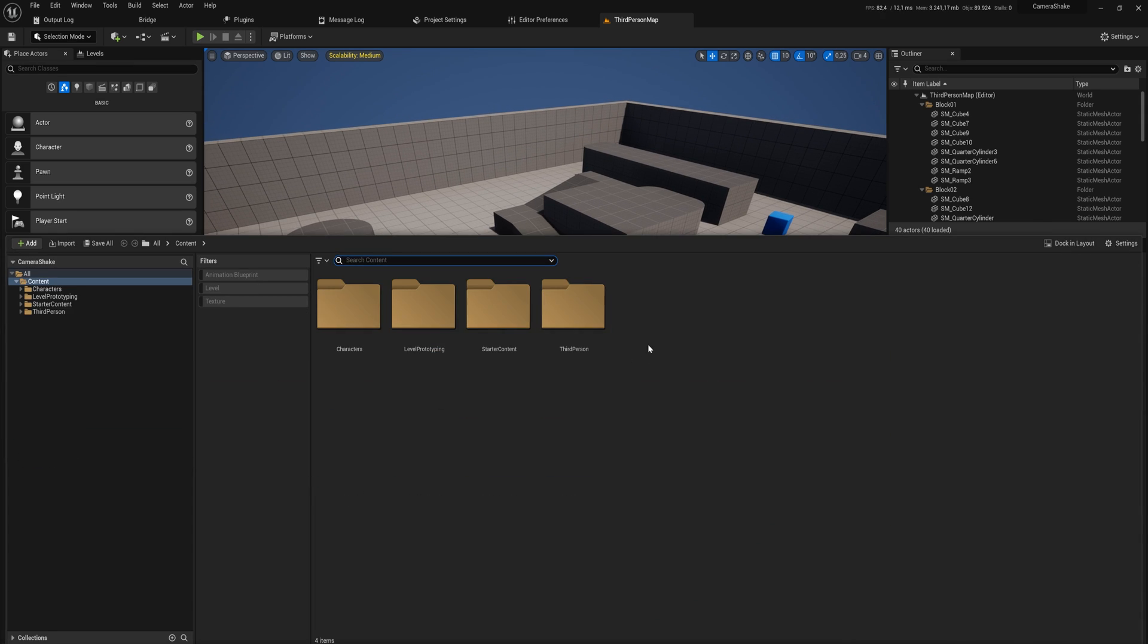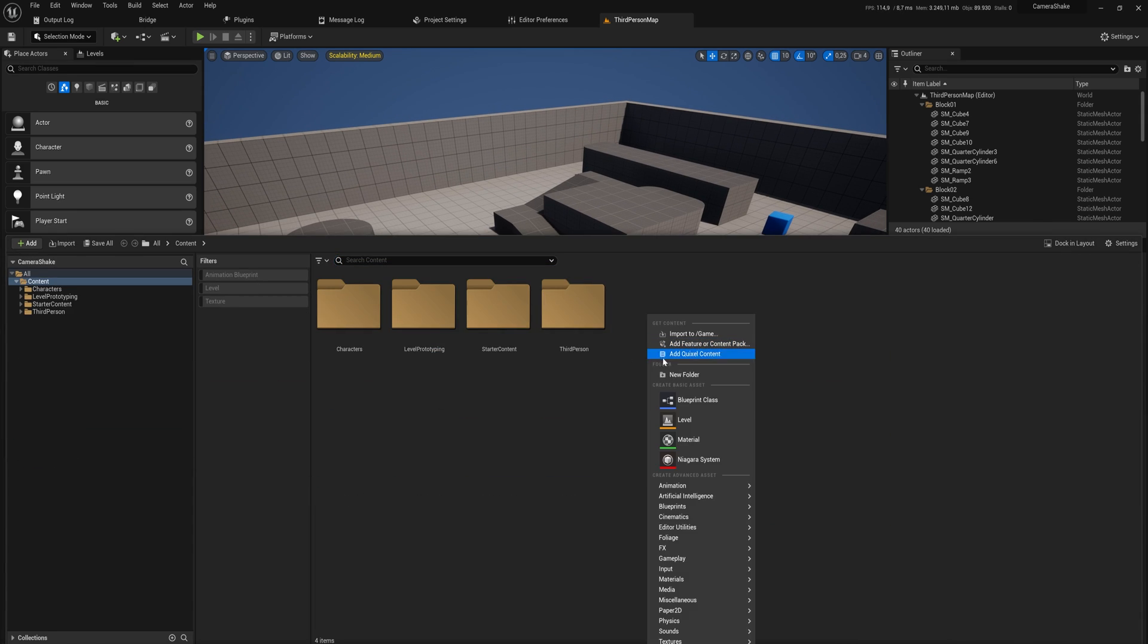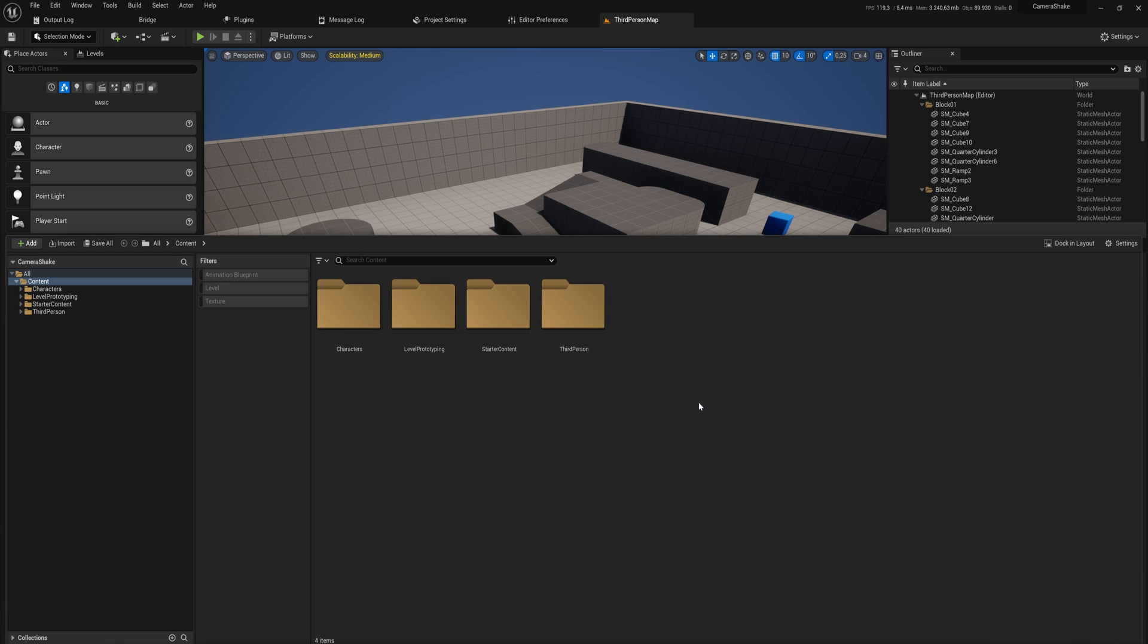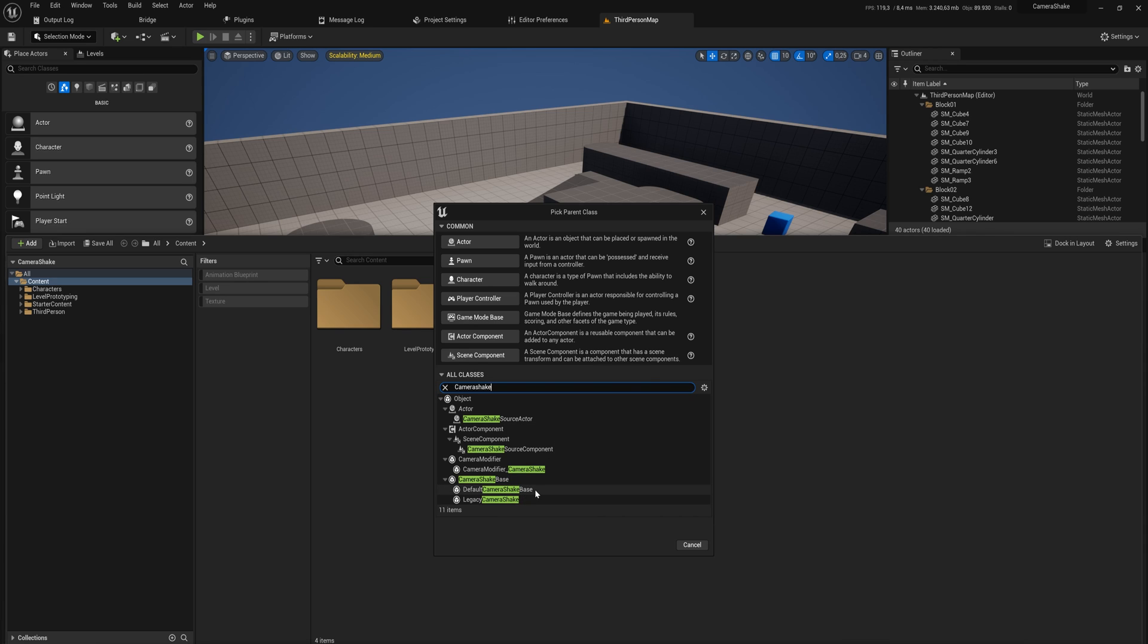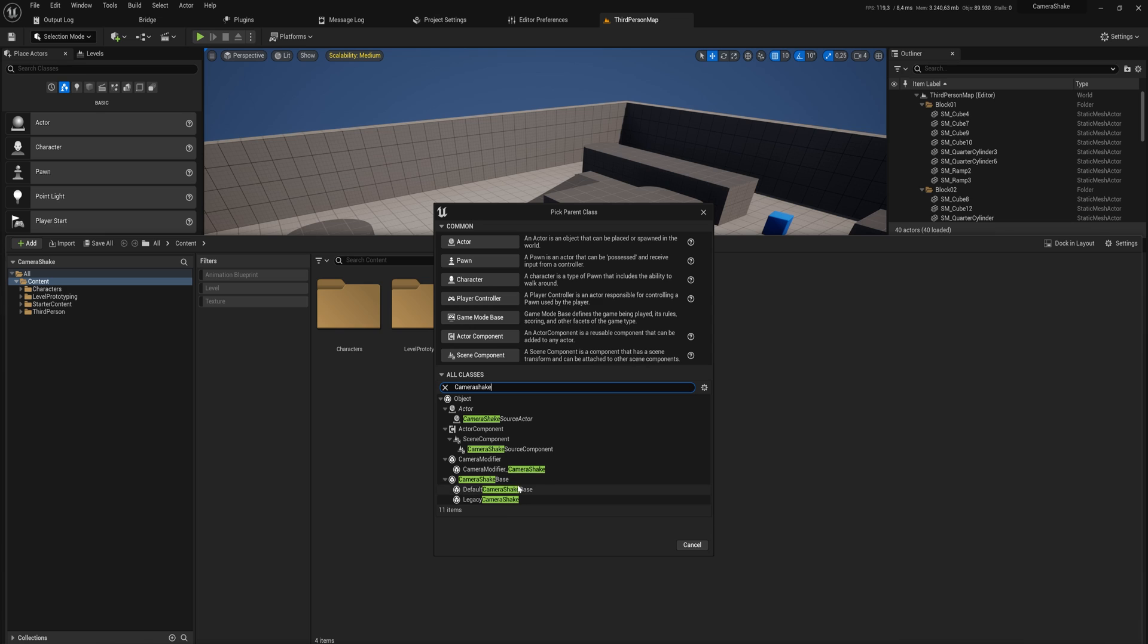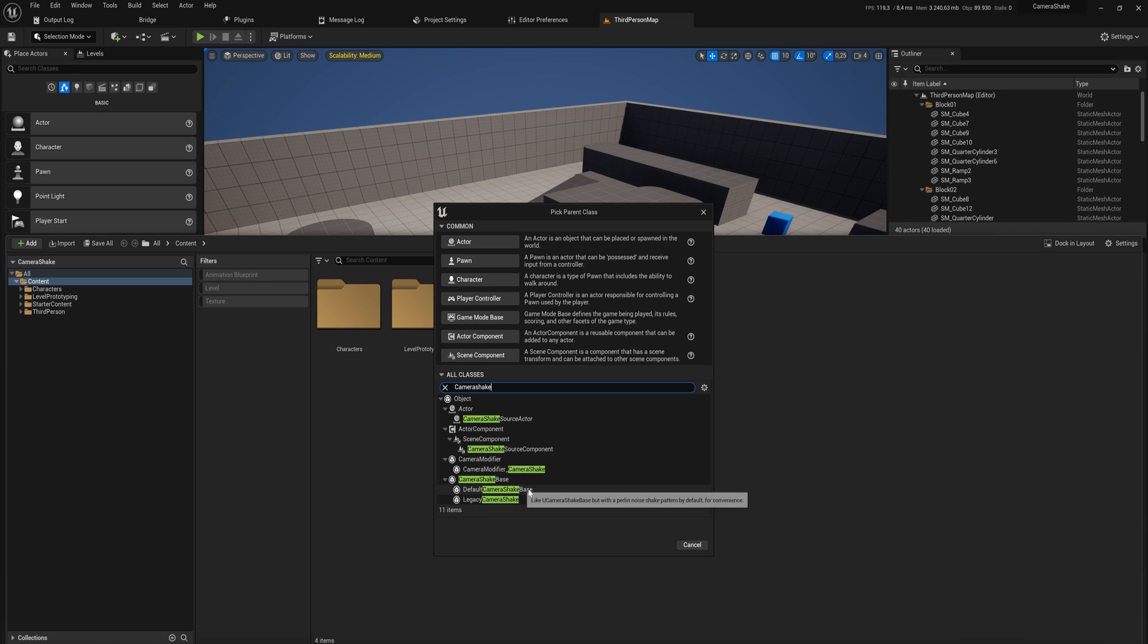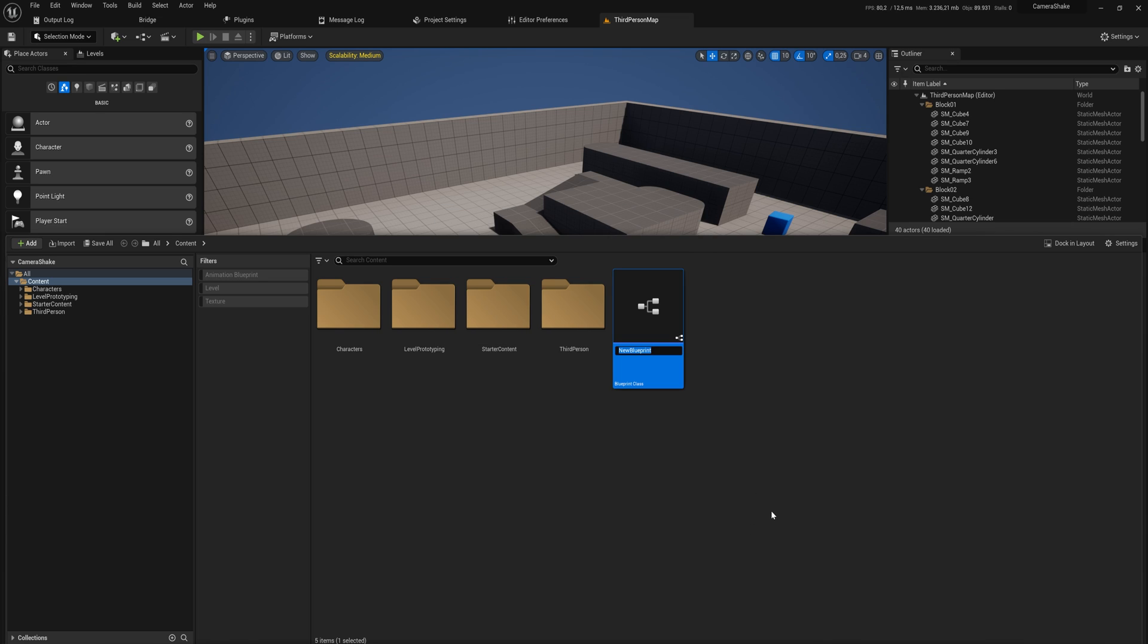Let's take a look at it because it's as simple as making a new blueprint class and looking for the camera shake base. We have a default camera shake base and a legacy one. We're going to be using the default camera shake base and we'll make a blueprint out of that called BP_LightCamShake.